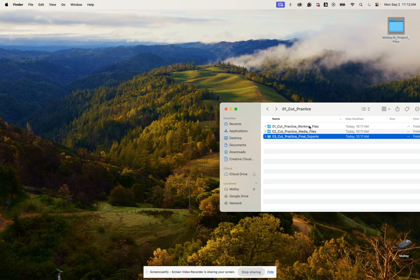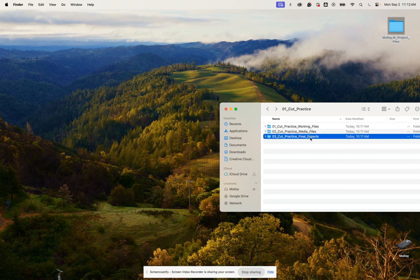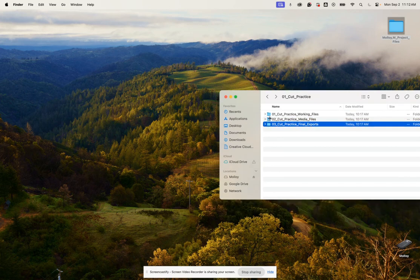So we have our working files, our media files, and then our final exports.